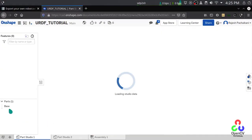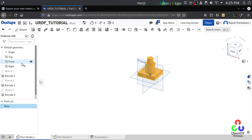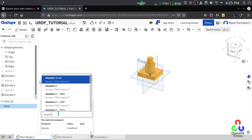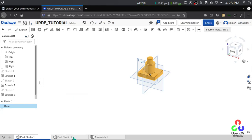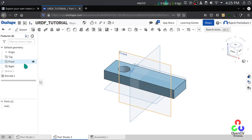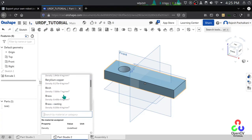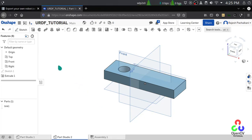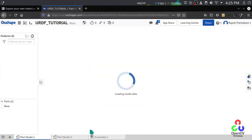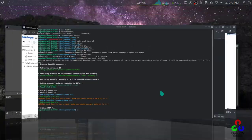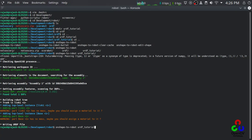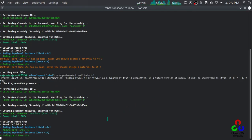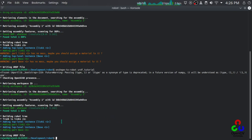Let me go here and assign a material. I'm going to use aluminum for both parts. There are quite a lot of materials available. You don't have to save anything — it will be automatically saved. Once again just run the command 'onshape-to-robot urdf' — that's the directory name where config.json is. There is no error, so let's see the model in PyBullet.